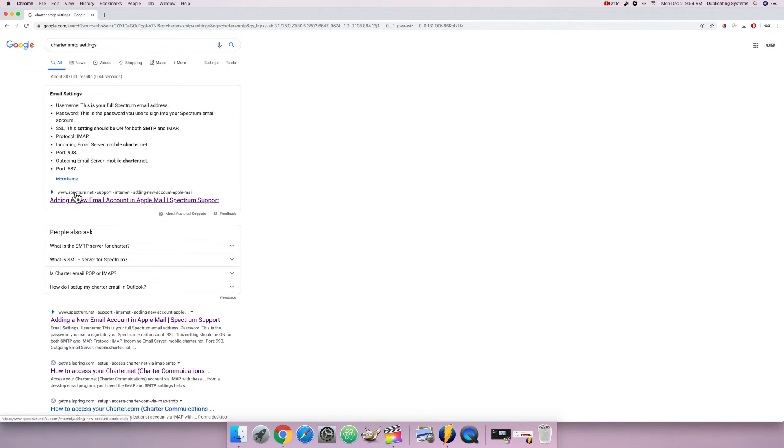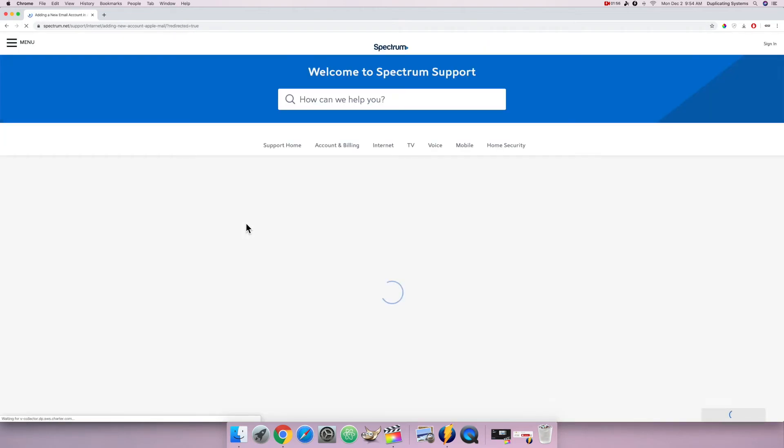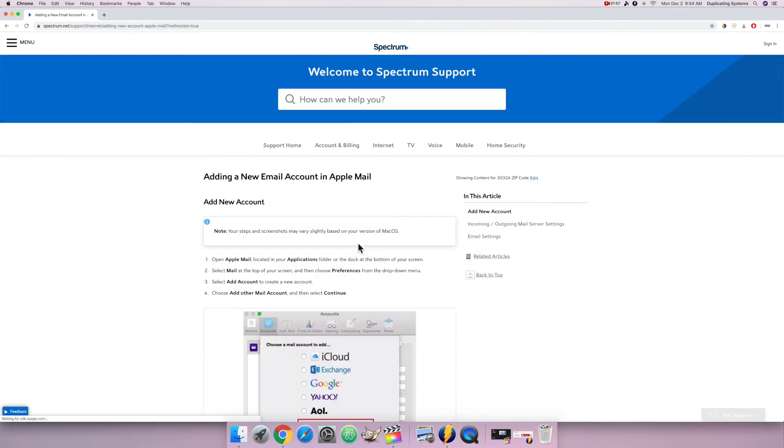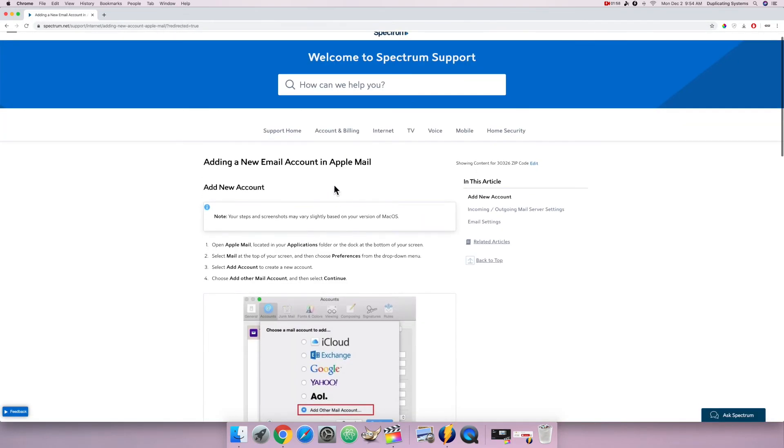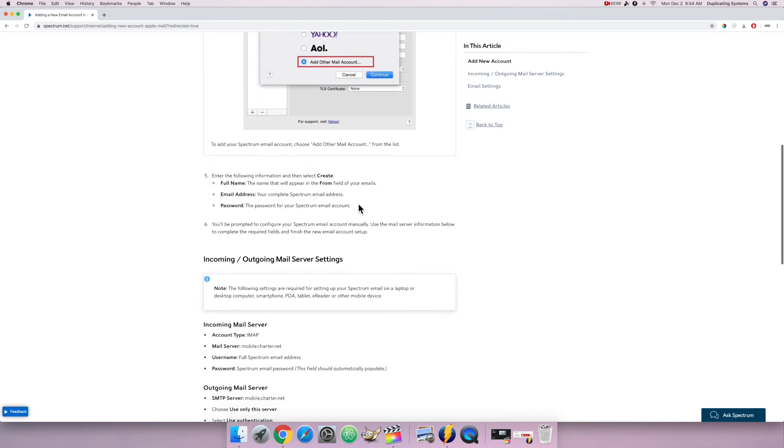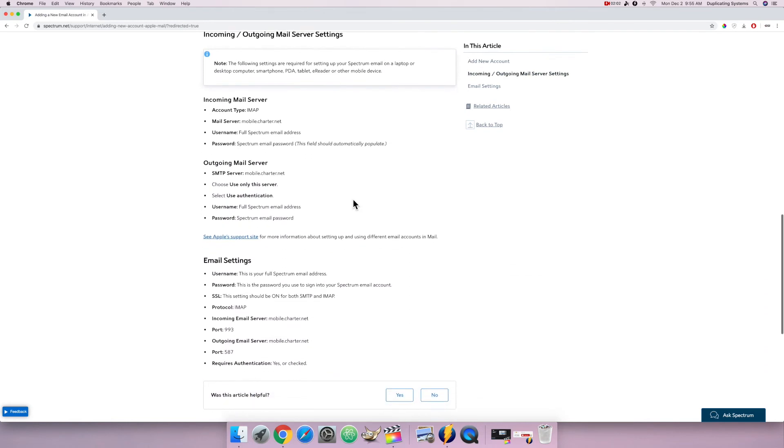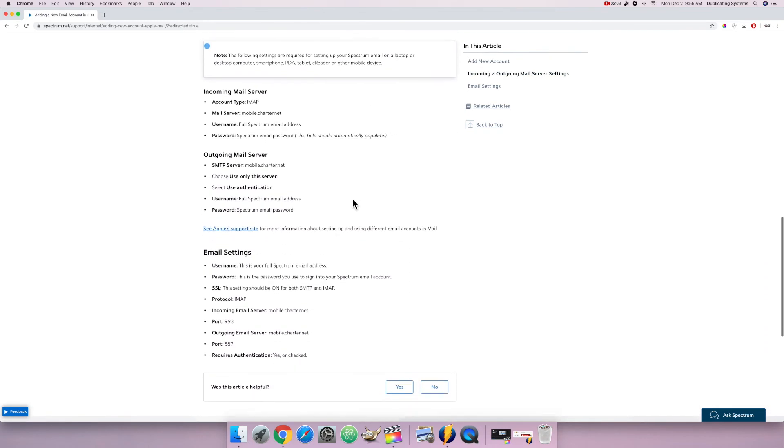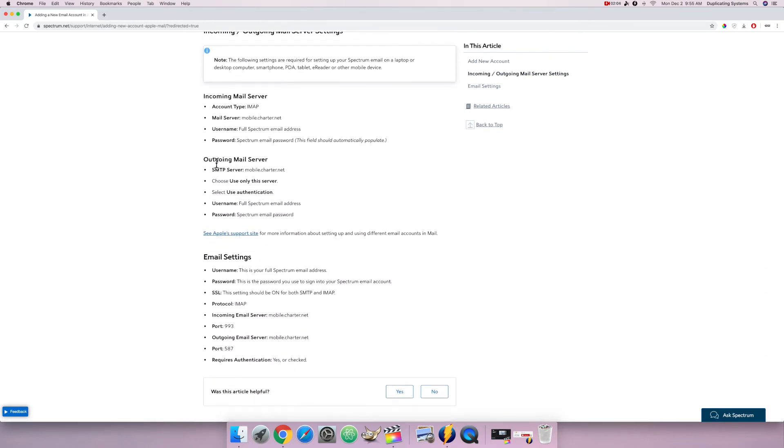Spectrum.net, that is a Charter website. I'm going to scroll down, and here we go.